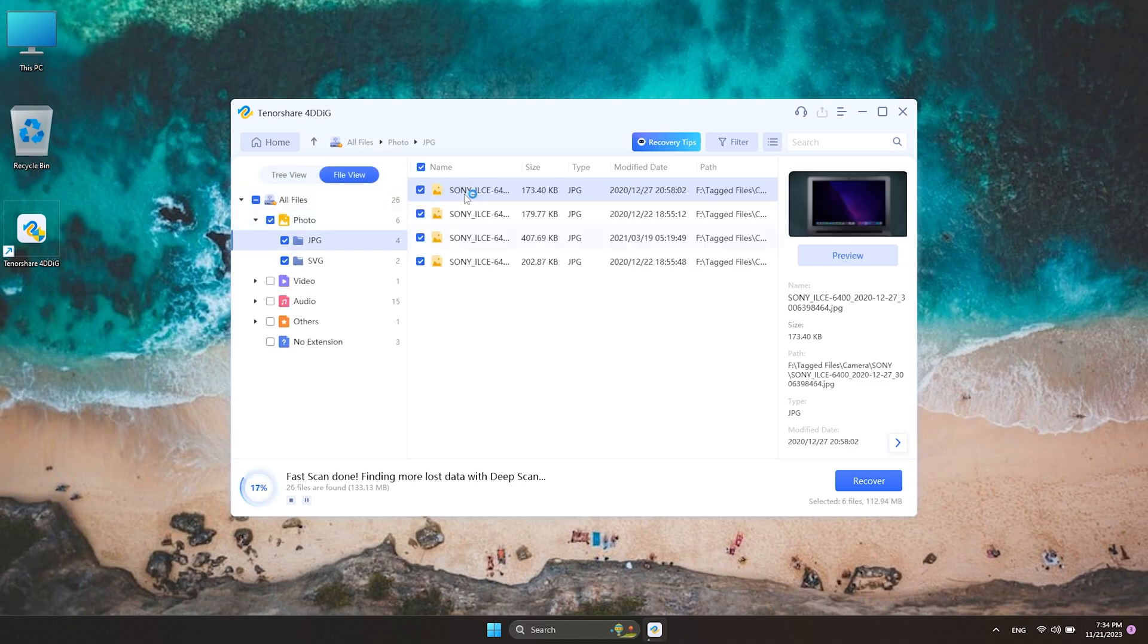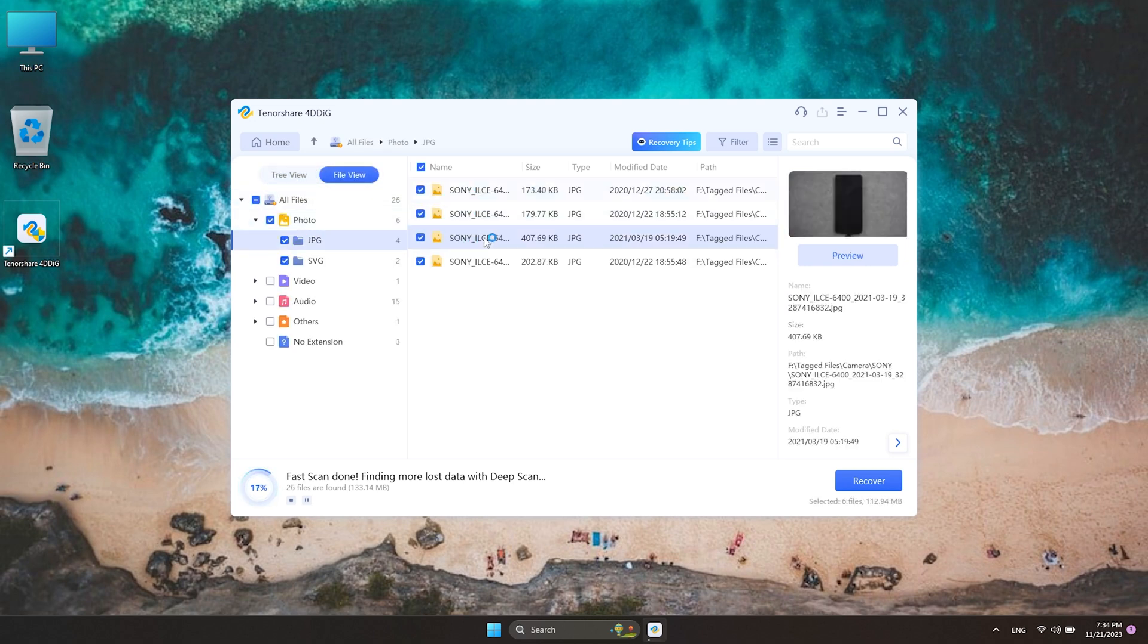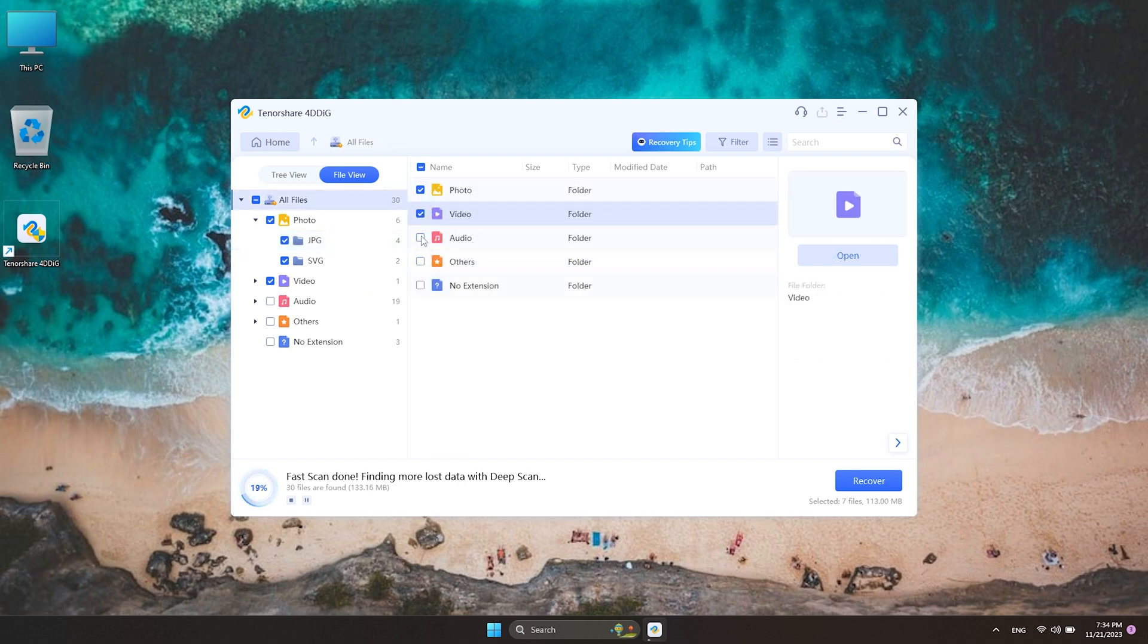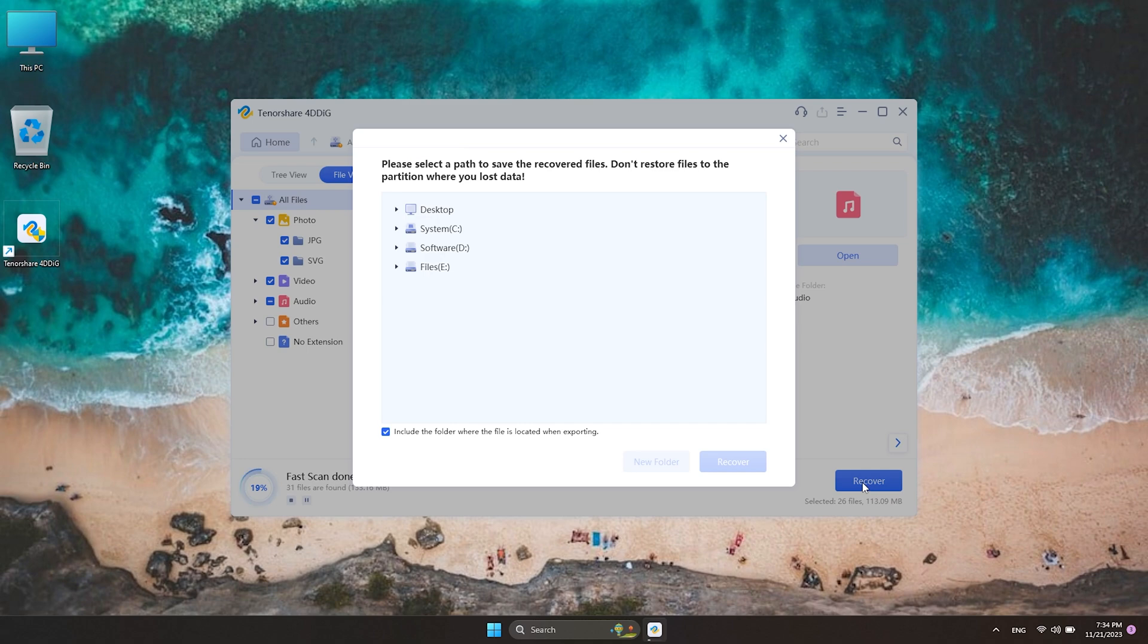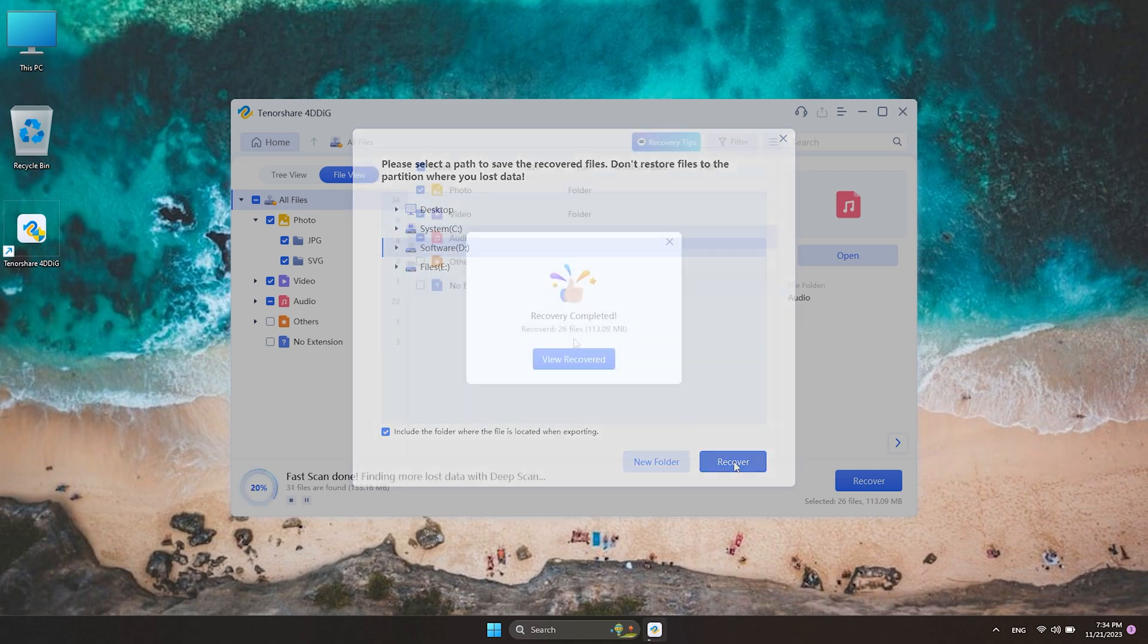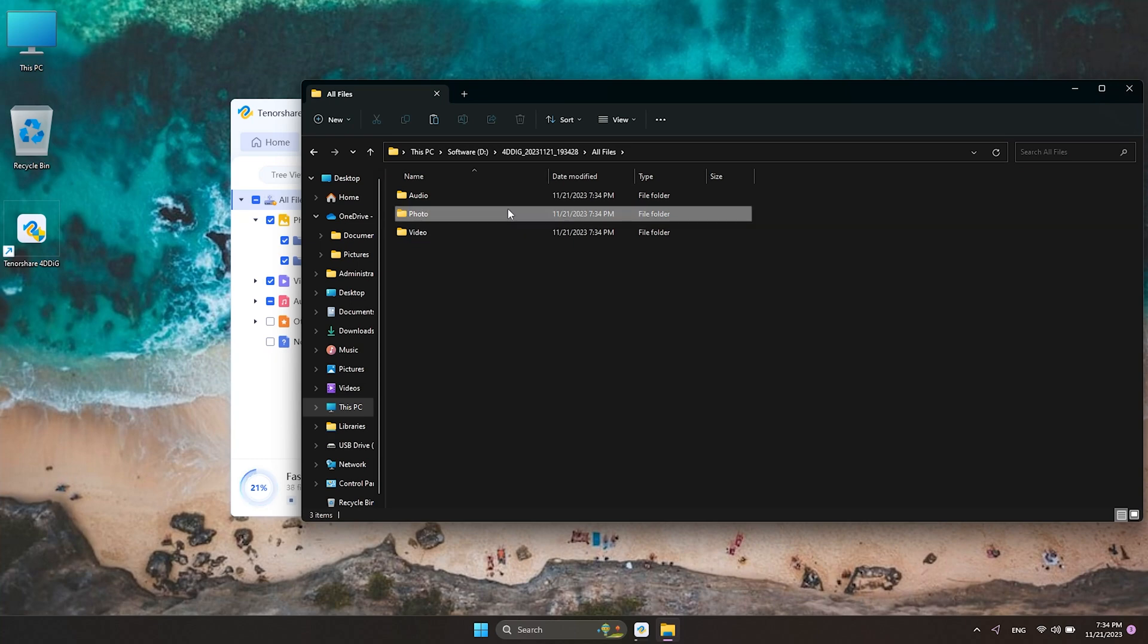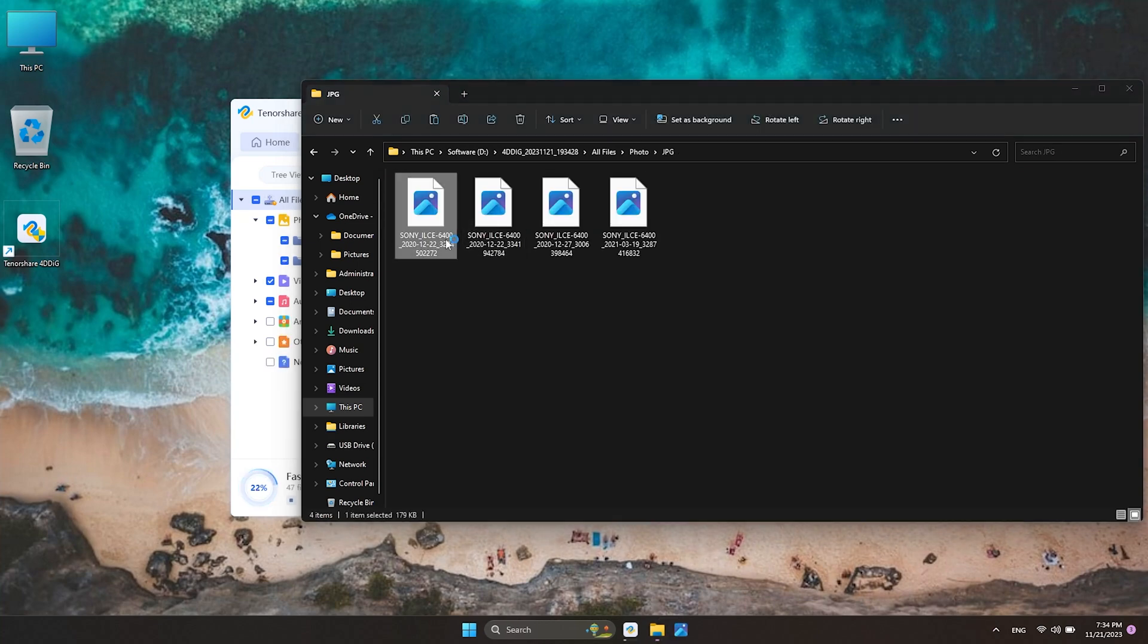When you find your data, you can select it and preview it. The last step, you can click Recover and save it to a different location. See, your important data are back to your computer.